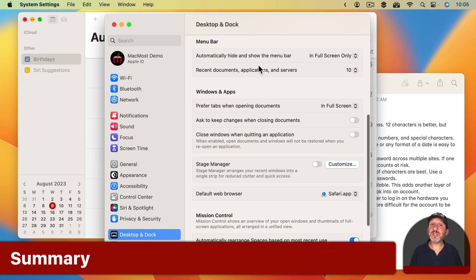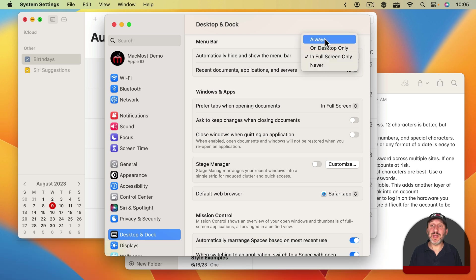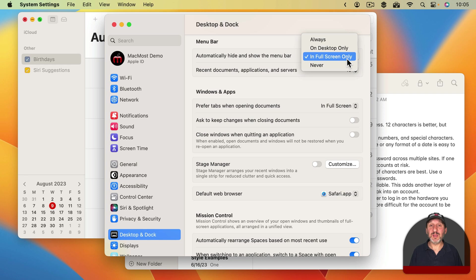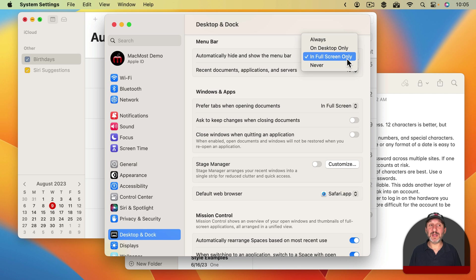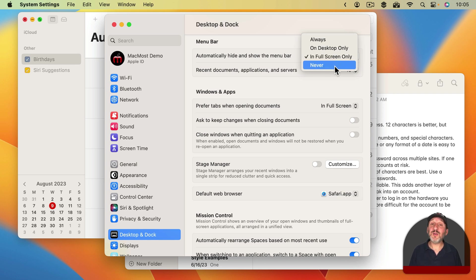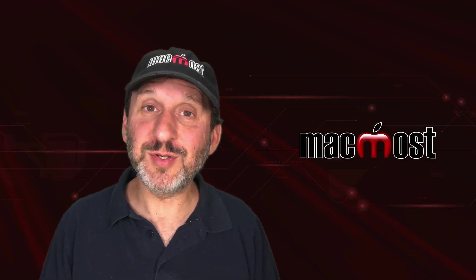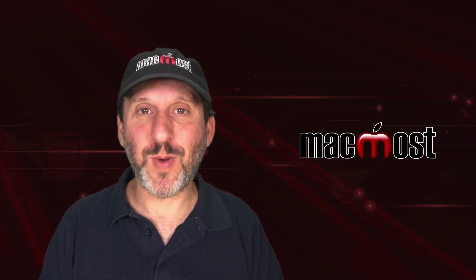So take the time to look at this setting in System Settings and decide which one you want to use. If you can't decide, just stick with the default as it's probably the one that makes the most sense. You want the most space in Full Screen Mode and you probably don't mind having a little bit of the top of the screen taken up with the Menu Bar when you're using Desktop Mode. But if you always like to see the Menu Bar then select Never. If you always like to hide the Menu Bar then select Always. I hope you found this useful. Thanks for watching.